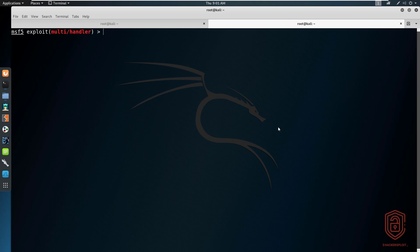Hey guys, HackerSploit here back again with another video. In this video I'm going to be showing you how to use the Windows Credential Editor, also known as WCE, for post exploitation on Windows.